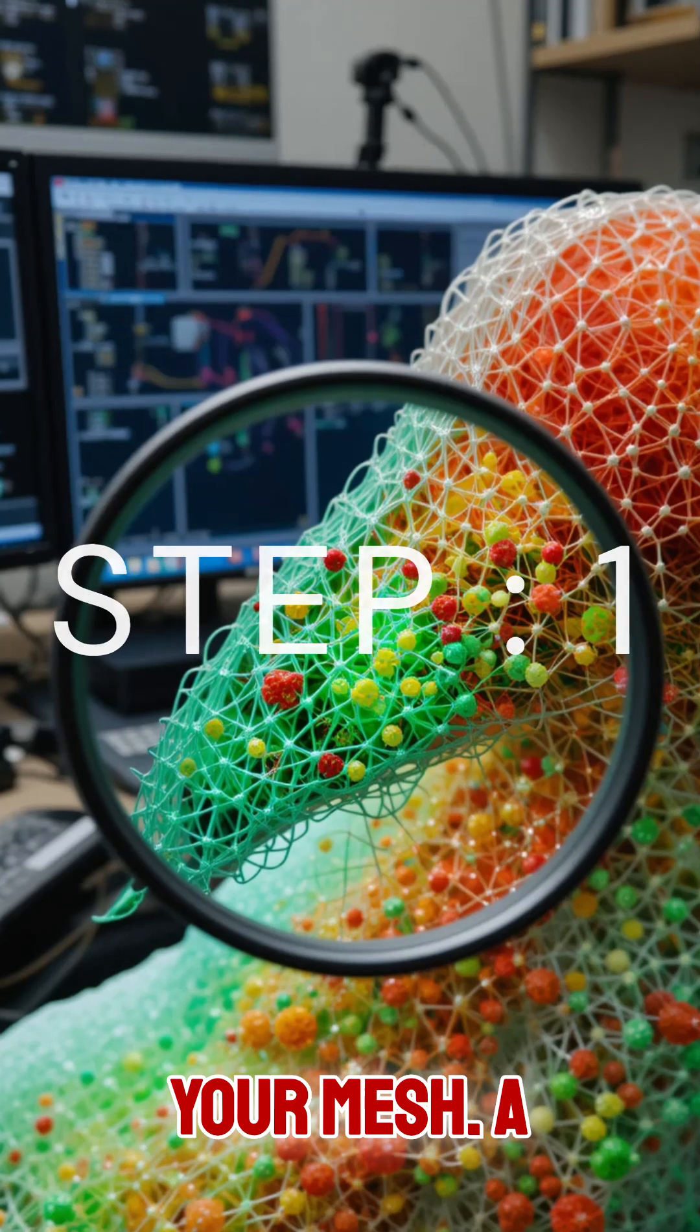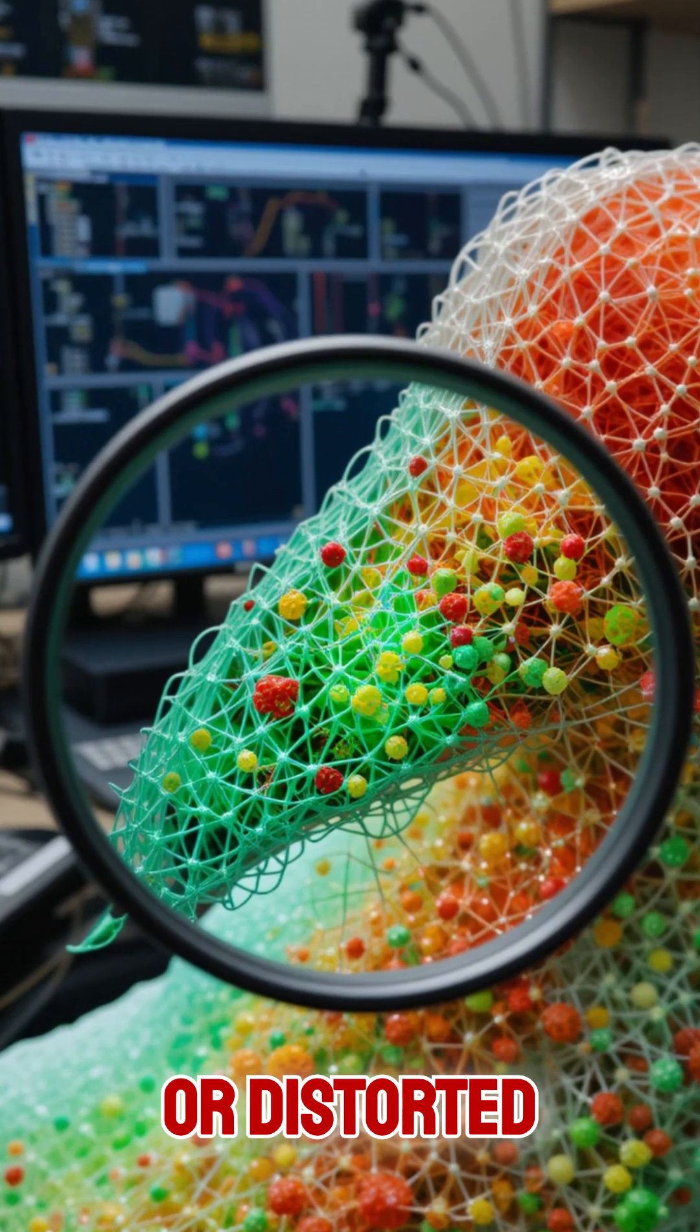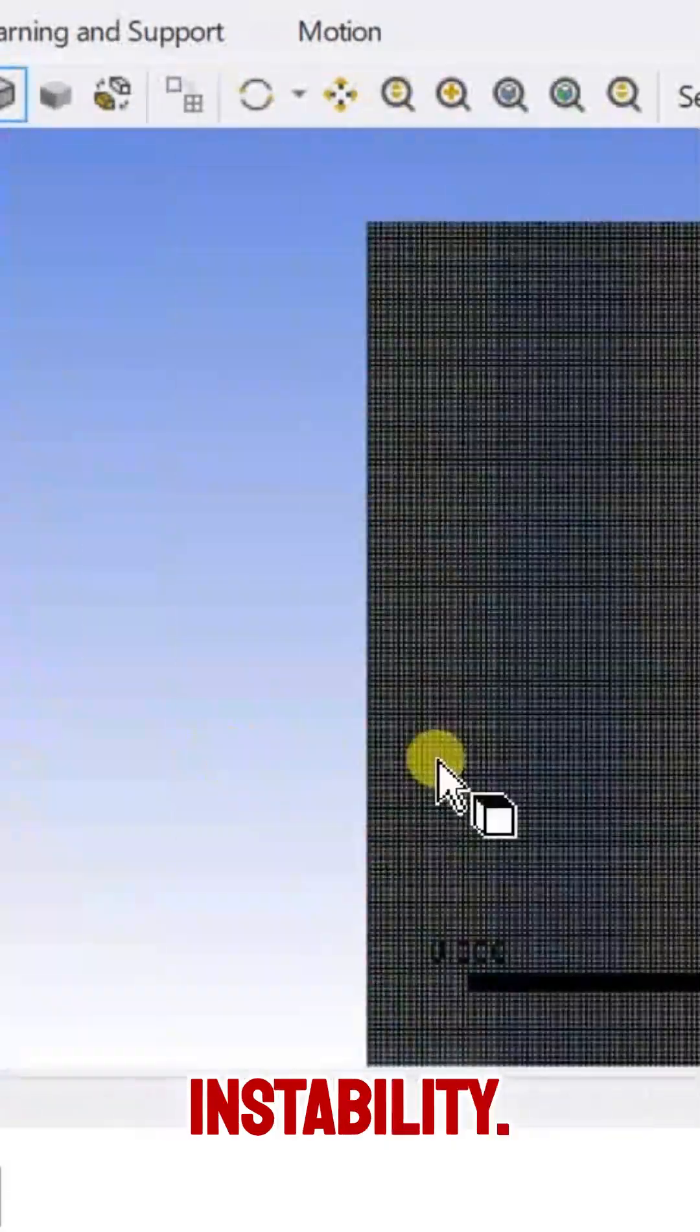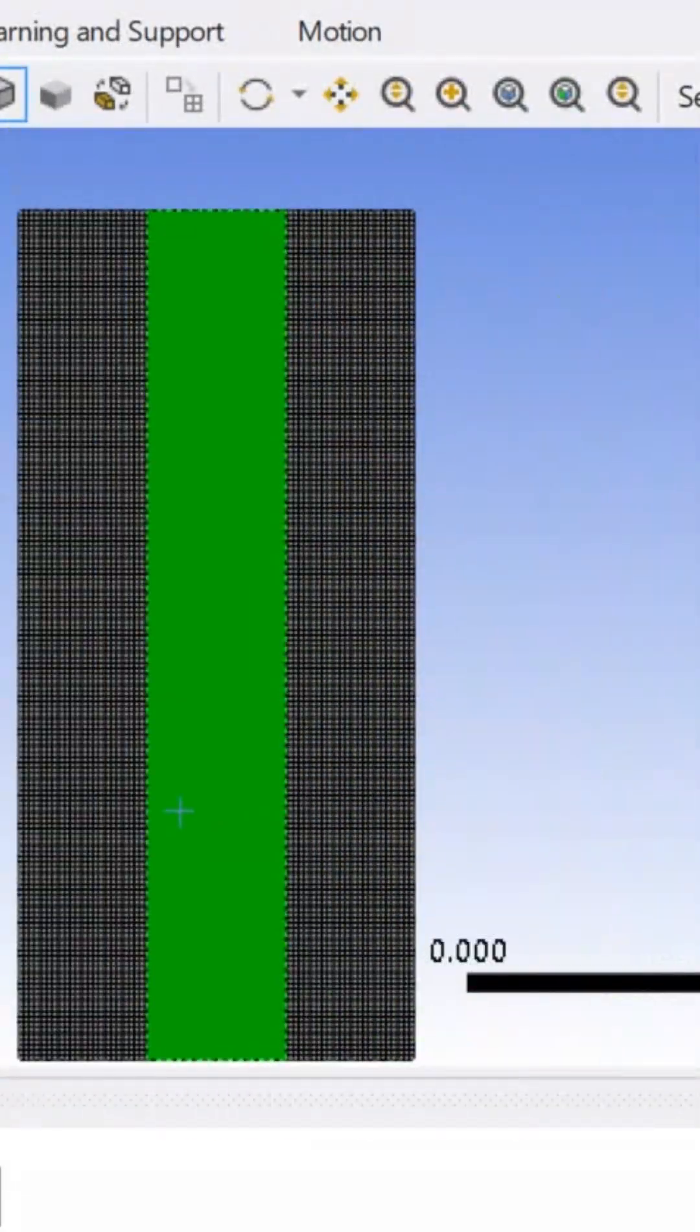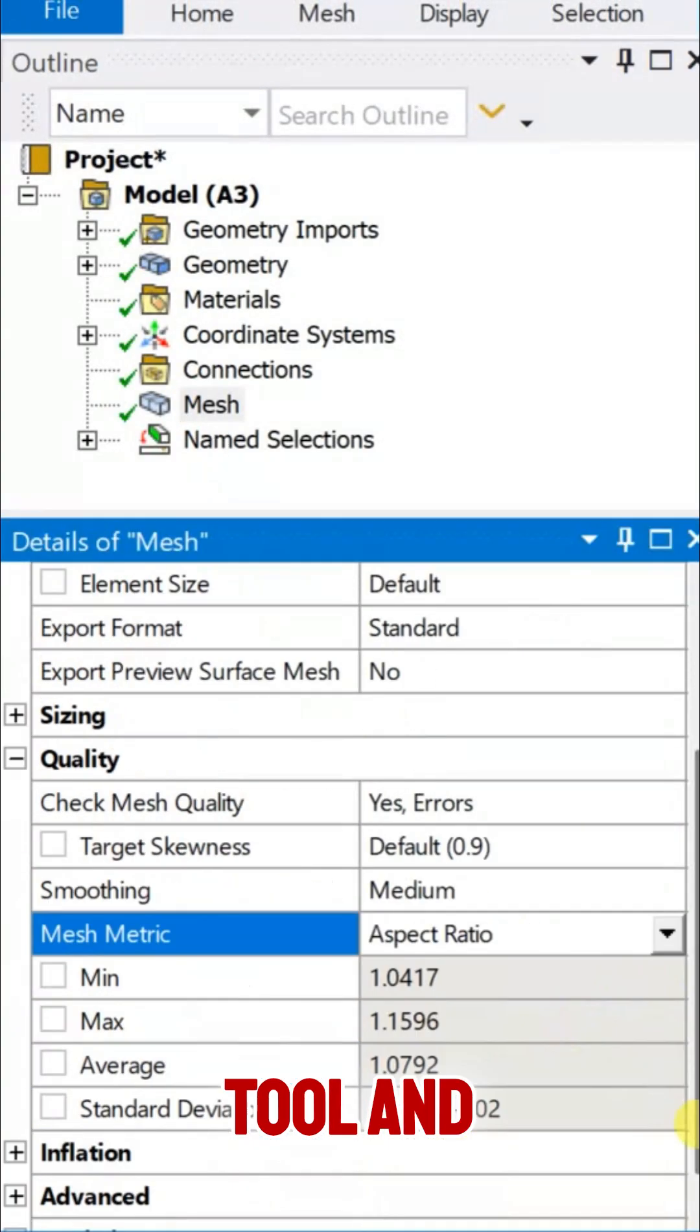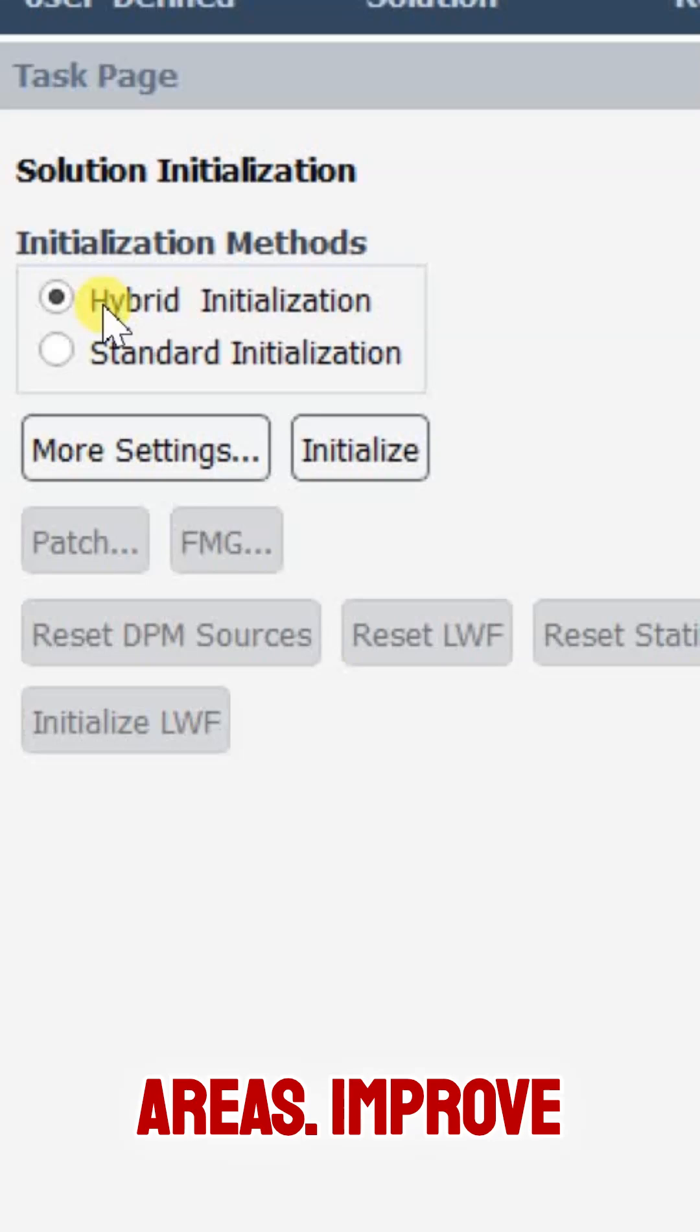Step 1: Check your mesh. A highly skewed or distorted mesh can cause instability.